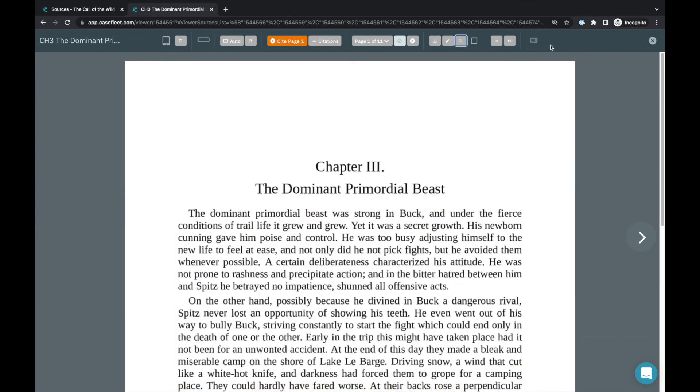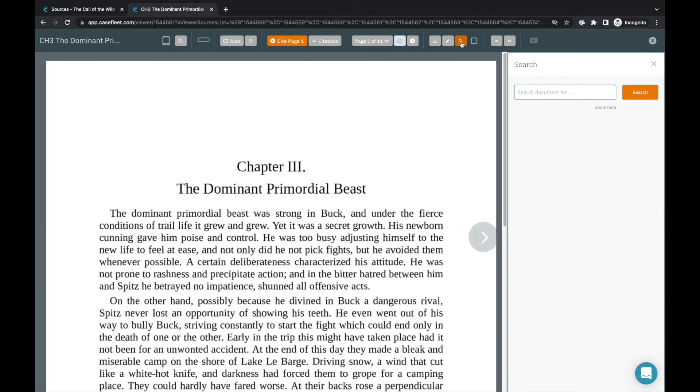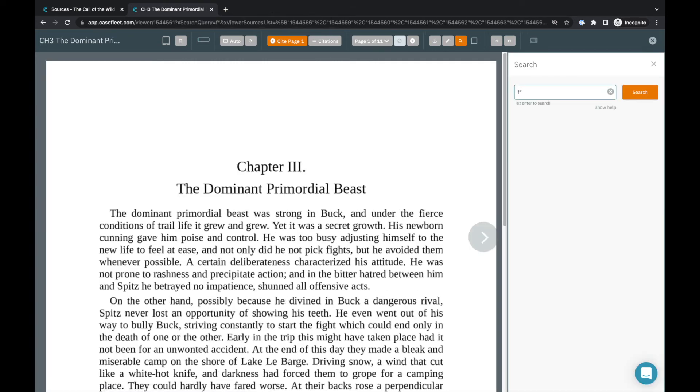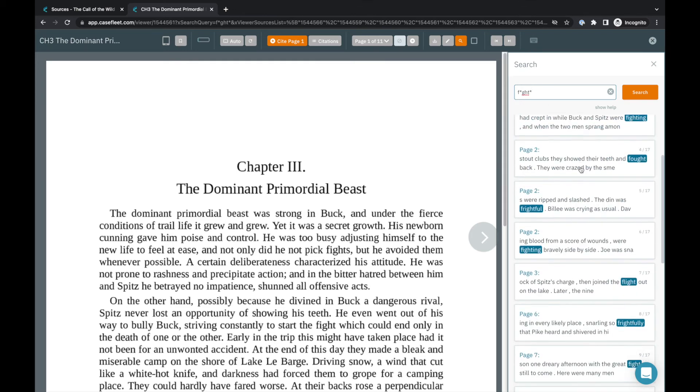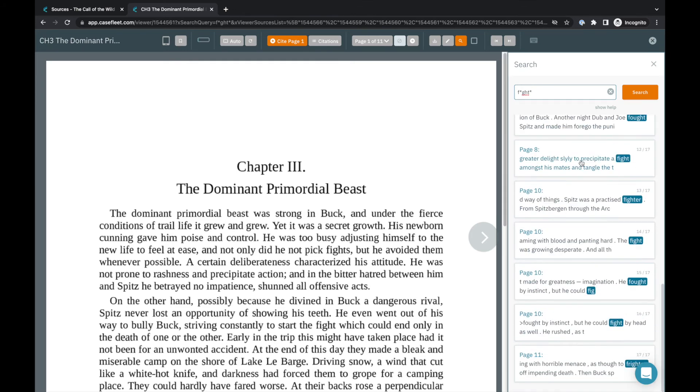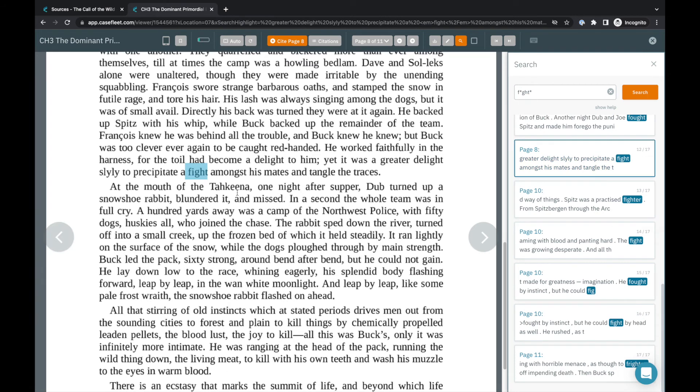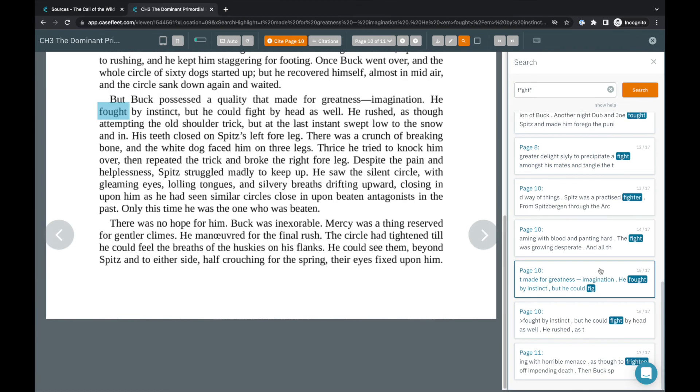For standard and enterprise accounts, our document reviewer platform also includes full text search, which you can access here, or by using control F. You can search for exact phrase, find words in proximity to each other, as well as use Boolean and wildcard searches to find exactly what you're looking for within that document.